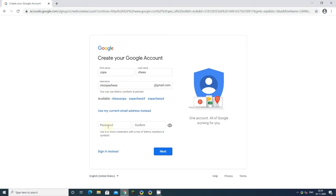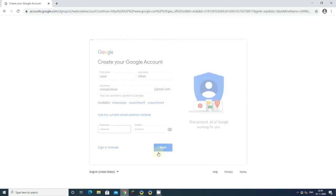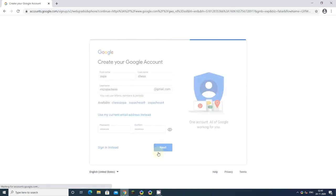Click next, and you'll need to verify your phone number. Enter your phone number and click next.